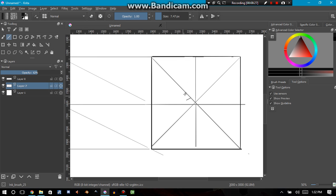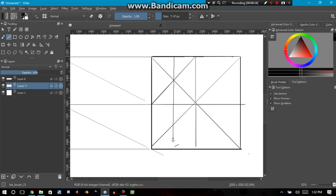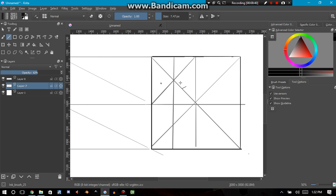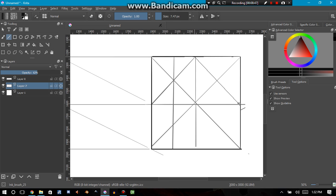So now horizontally speaking, I've separated this into fourths. Let me show you. One, two, three, four.